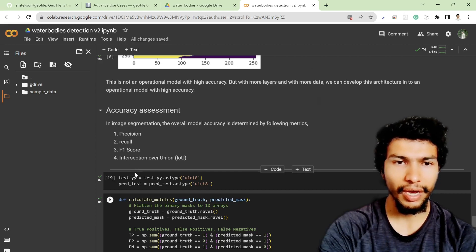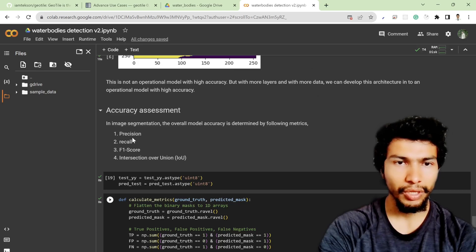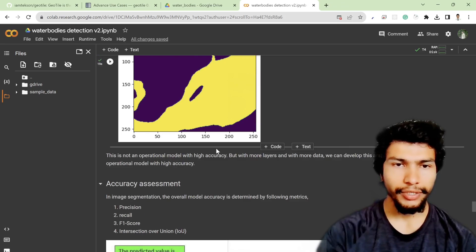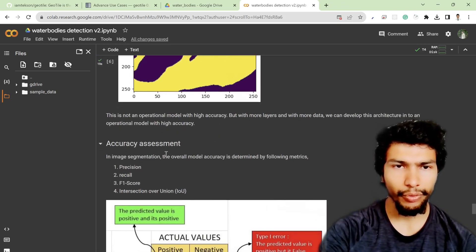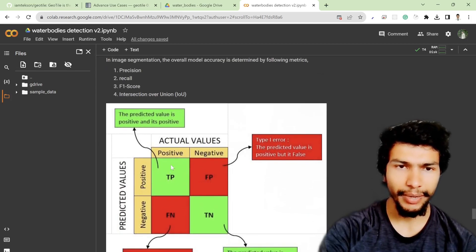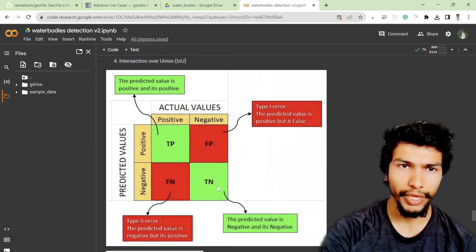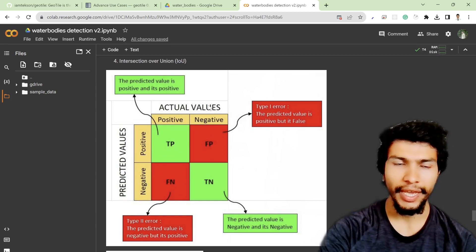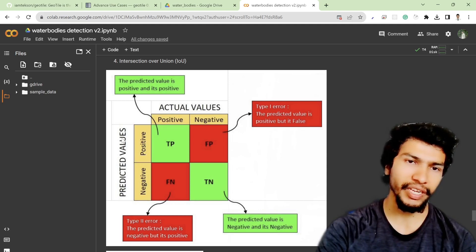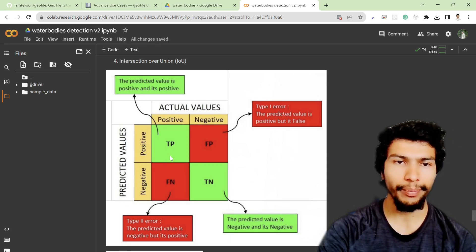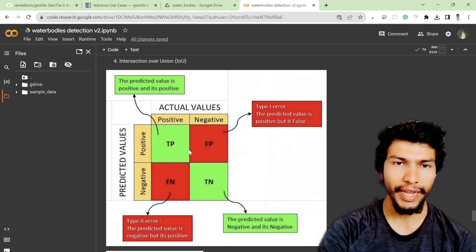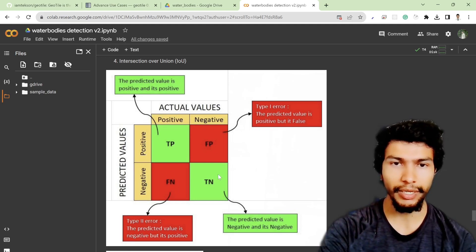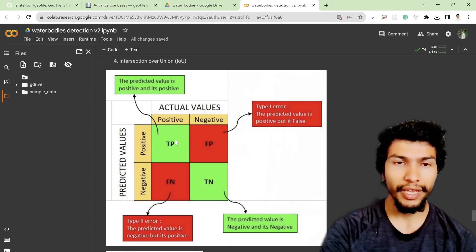Before explaining these accuracy metrics, I want to discuss the table which is also known as the confusion matrix. If we plot our actual values on the x-axis and the predicted values on the y-axis, we might get four different categories: true positive, false positive, false negative, and true negative.